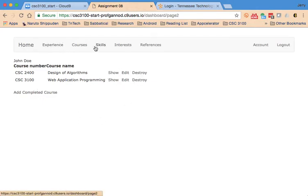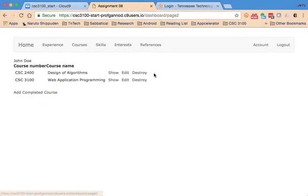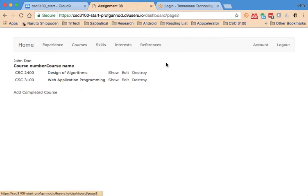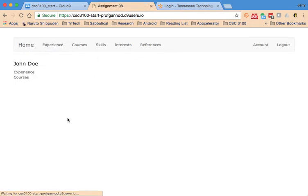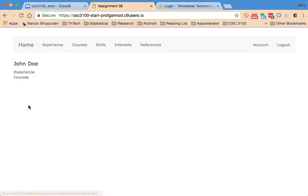The same behavior will happen with experience, skills, interests, and references. You'll create models for all of those and you will link them to the dashboard page. So there should be a link here for each one of those.